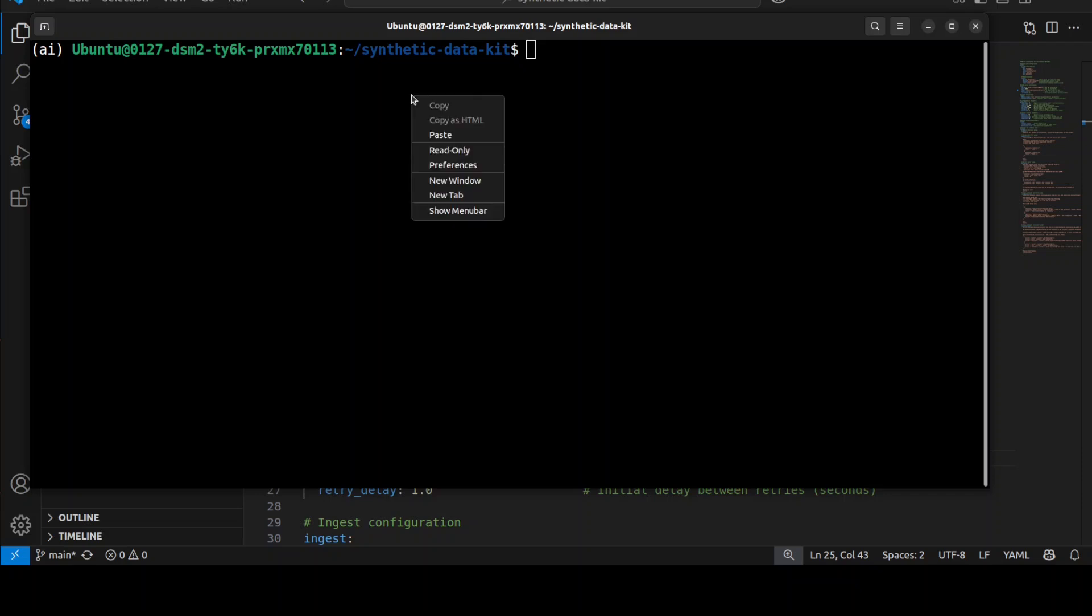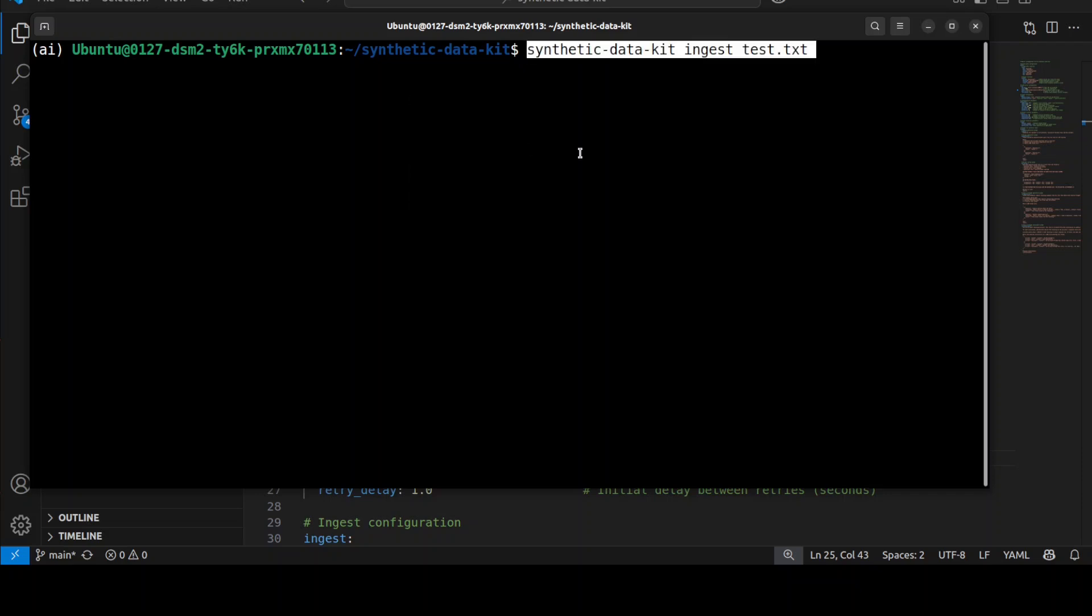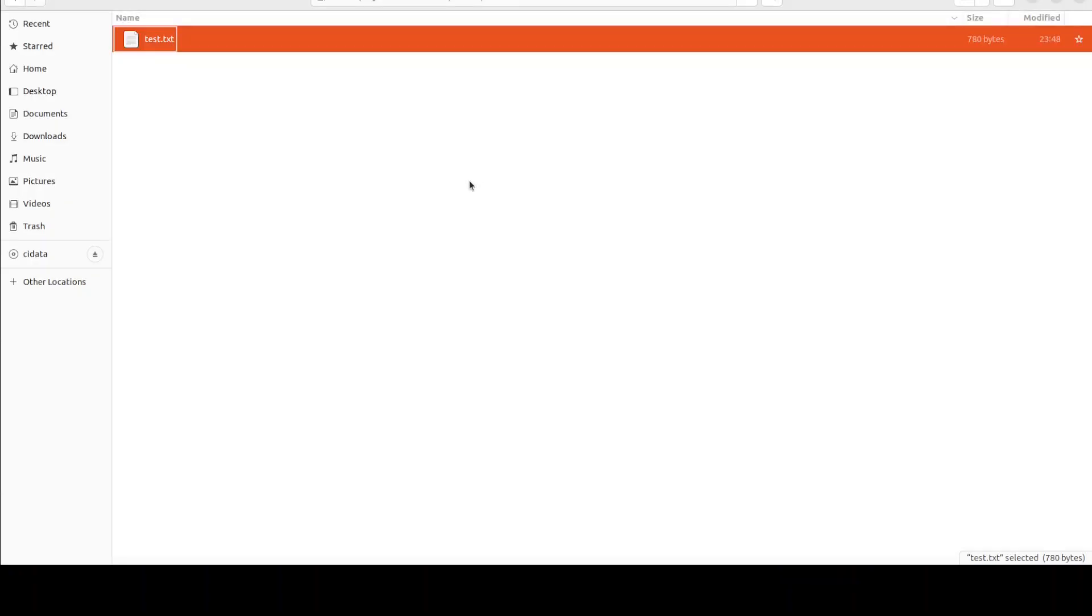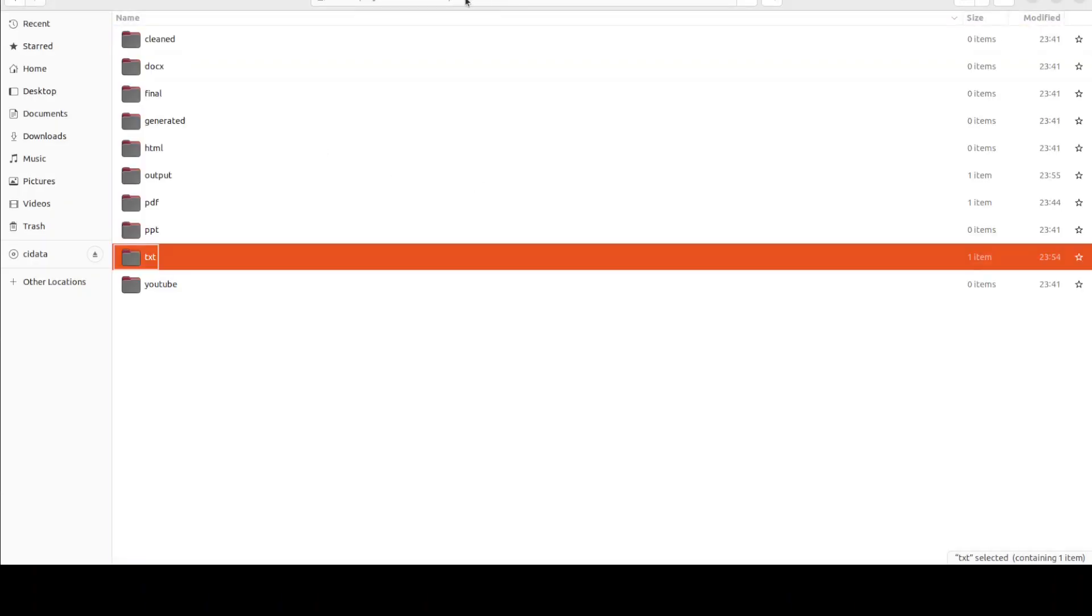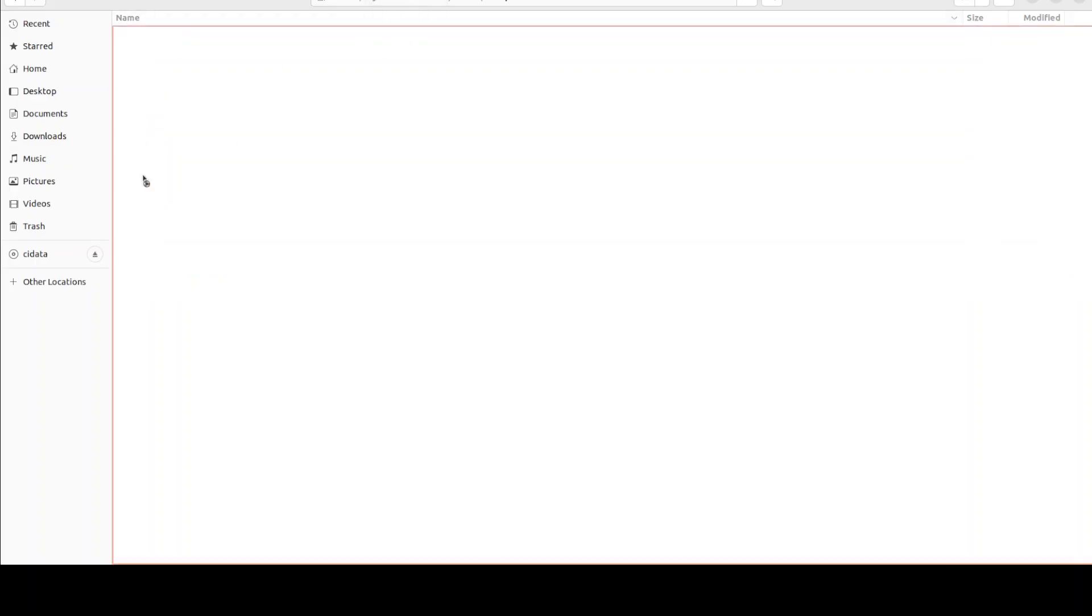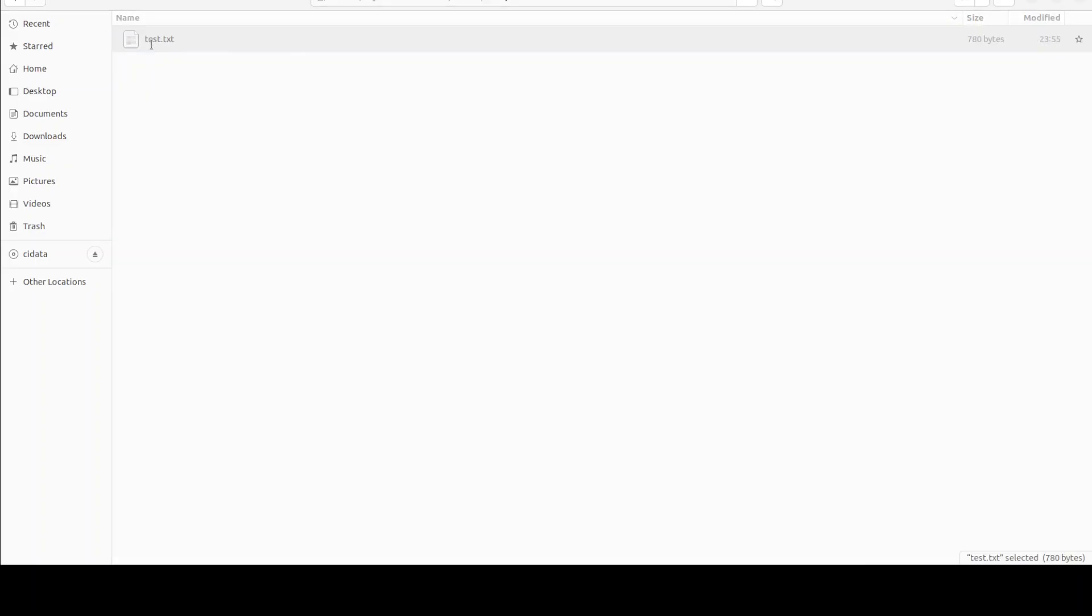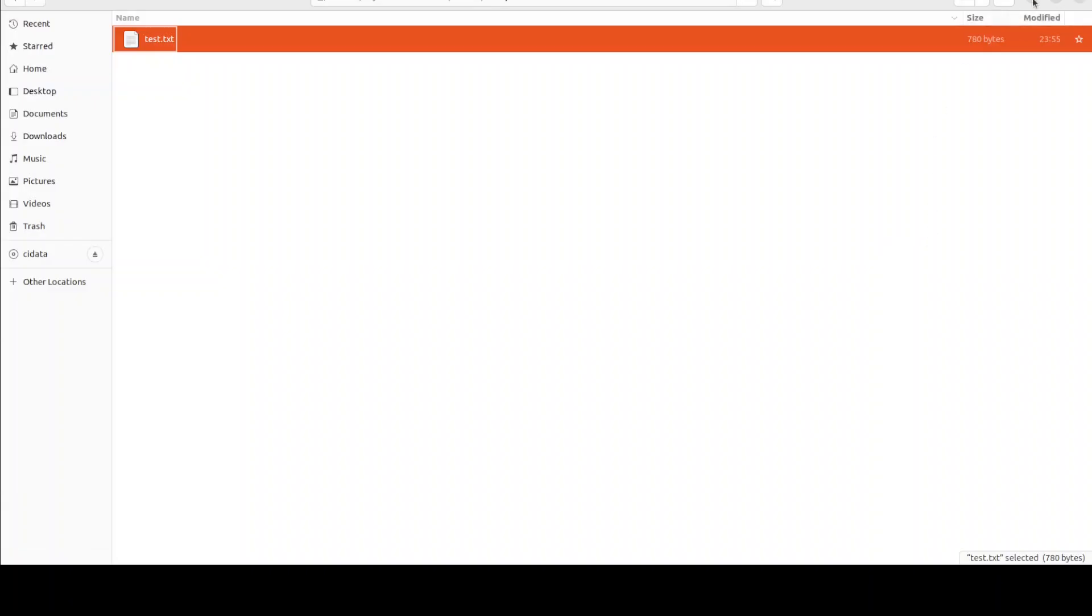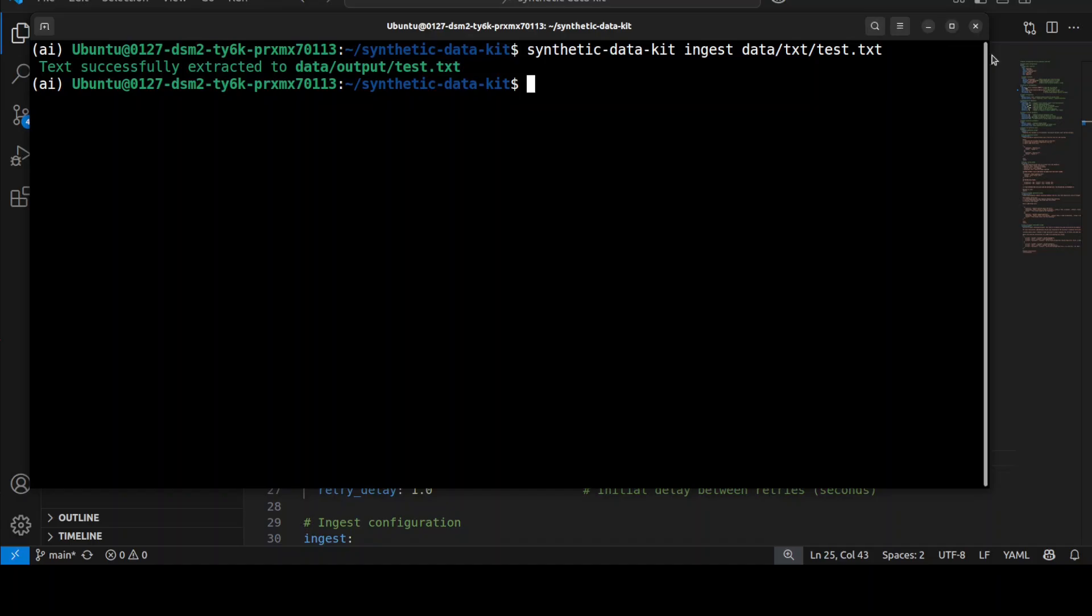And then you can simply run the first step, which is ingesting the file. The data has been ingested and the new file has been placed in this output directory, which is test.txt. Let me also quickly show you as we go about. So this is the data directory. There should be an output directory here. This is the one, and this is test.txt. So this is the file which has been ingested. I think it also does some sort of preprocessing here.